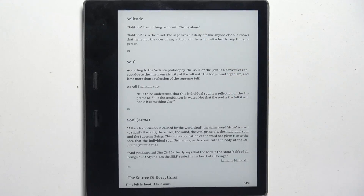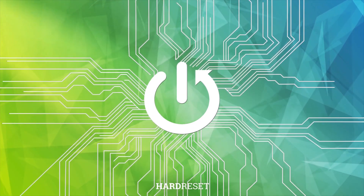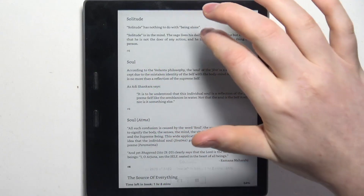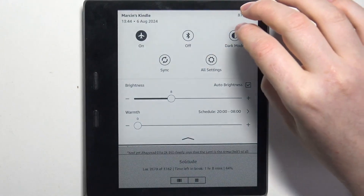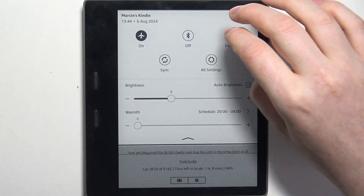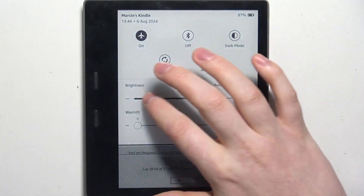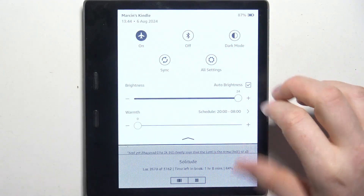Hello! In this video I want to show you how to adjust display brightness on Amazon Kindle. To do this, first we'll need to swipe our finger from the top of the screen, then you'll be able to find the brightness slider and you can adjust it by moving it to the minus or plus.